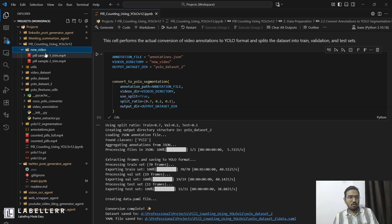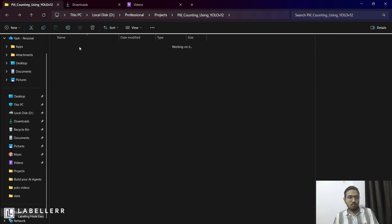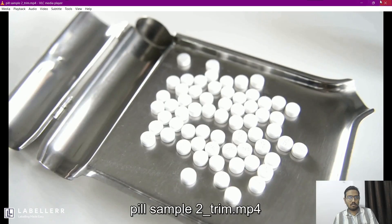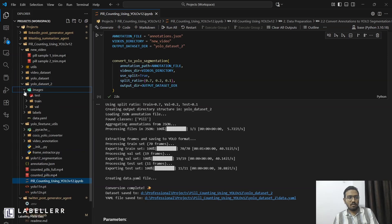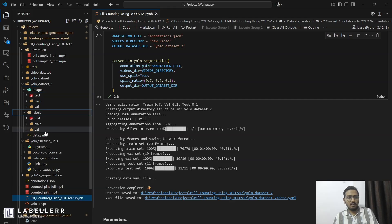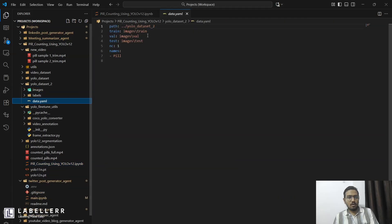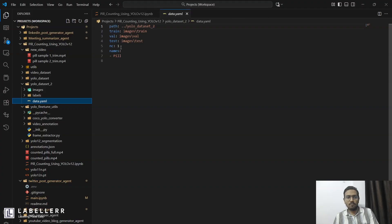Here is your video. Now your dataset has been created. If you look at the YOLO dataset 2 folder, there is an images folder with test, train, and val splits, a labels folder with the same splits, and a data.yml file. This file contains the path to our dataset, paths to train and val sets, the number of objects, and the name of that object.